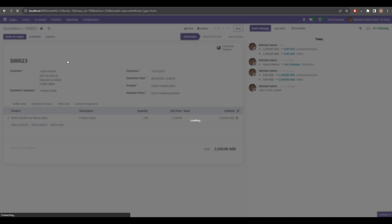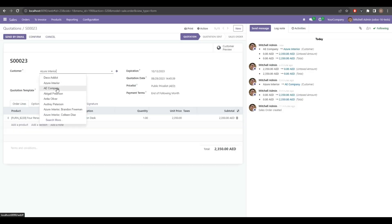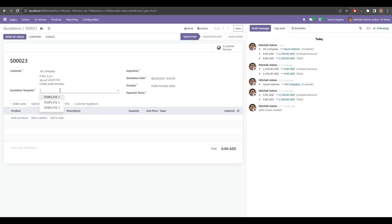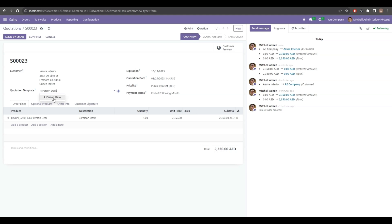You will see that whether there is more than one quotation template related to a customer or only one, only the related quotation templates will appear in the list. In case of one, it will also be populated automatically. This is how you can use onchange and dynamic domains in the onchange method in Odoo to perform different features. Thanks for watching — do subscribe for more videos like this and I'll see you in the next one.